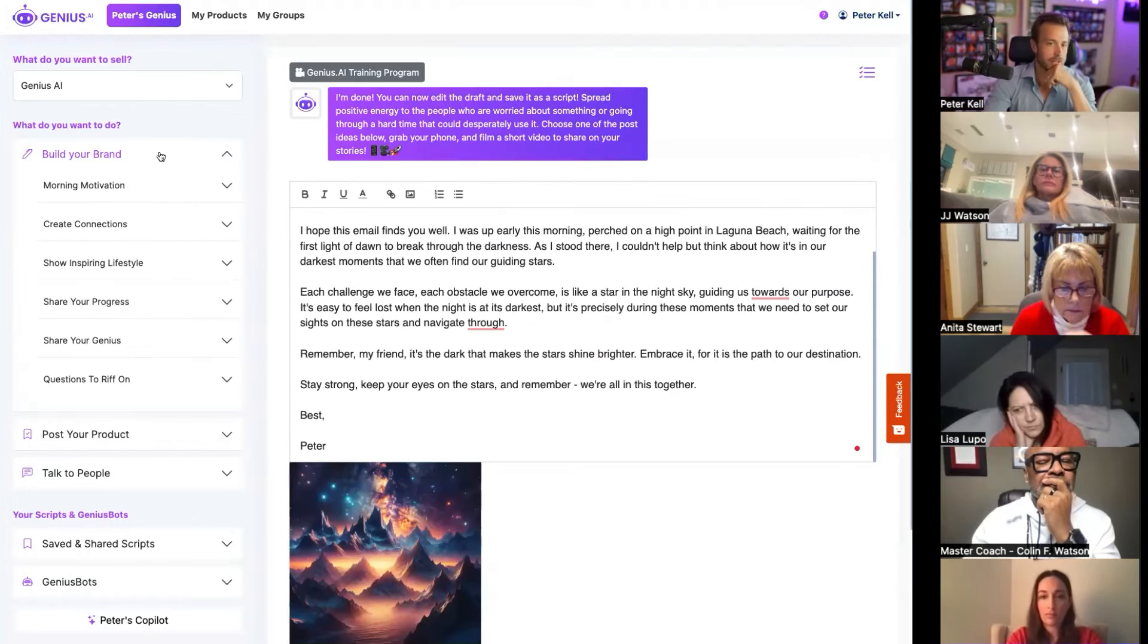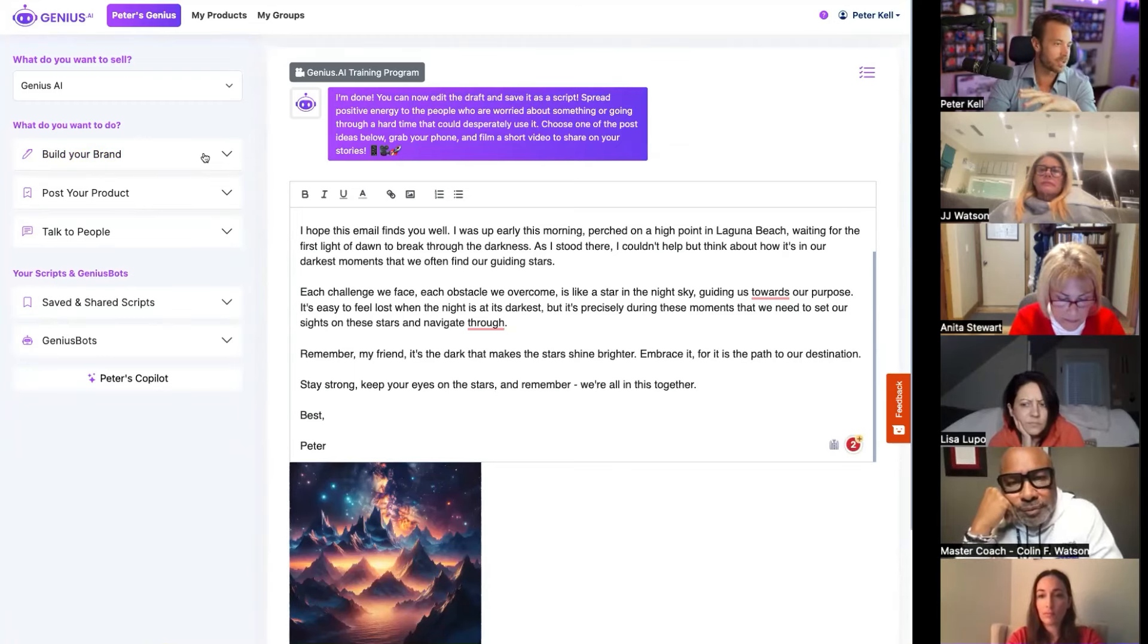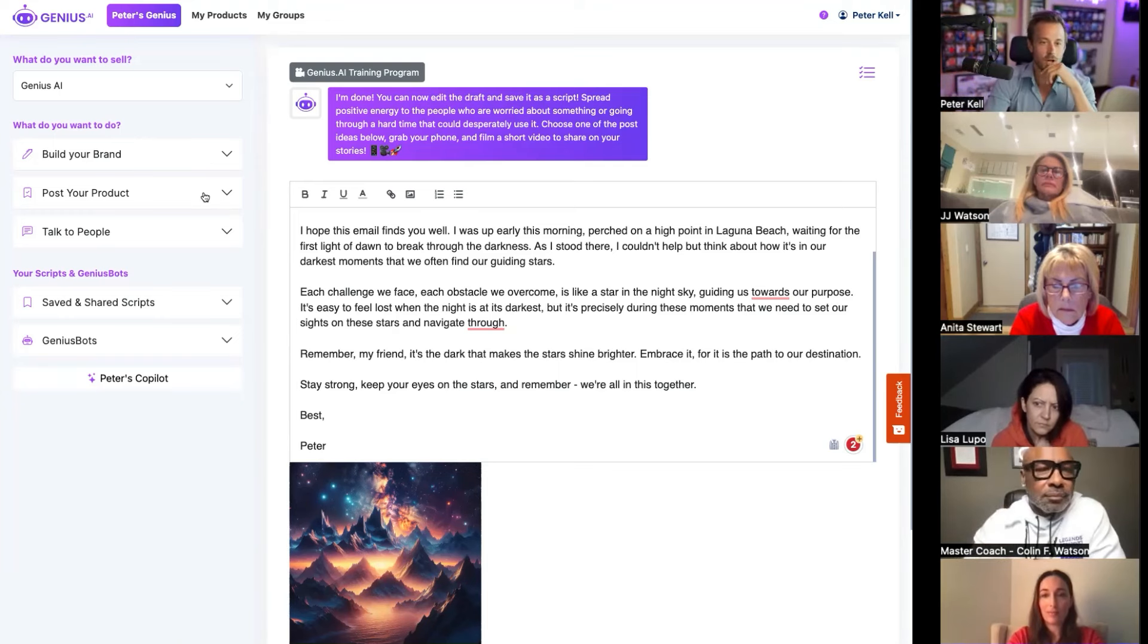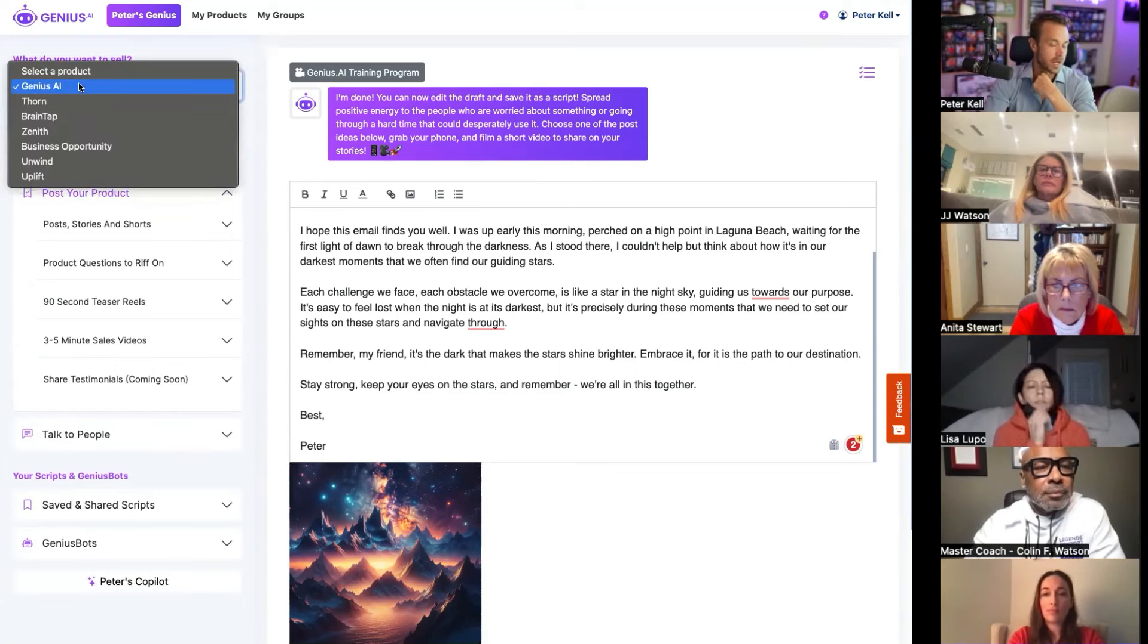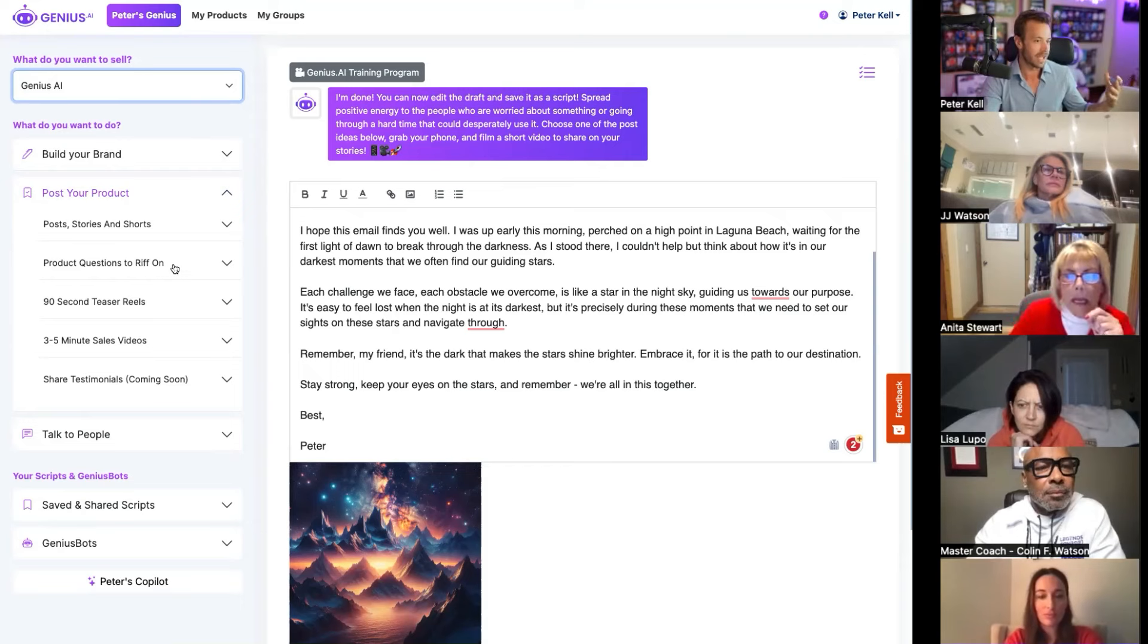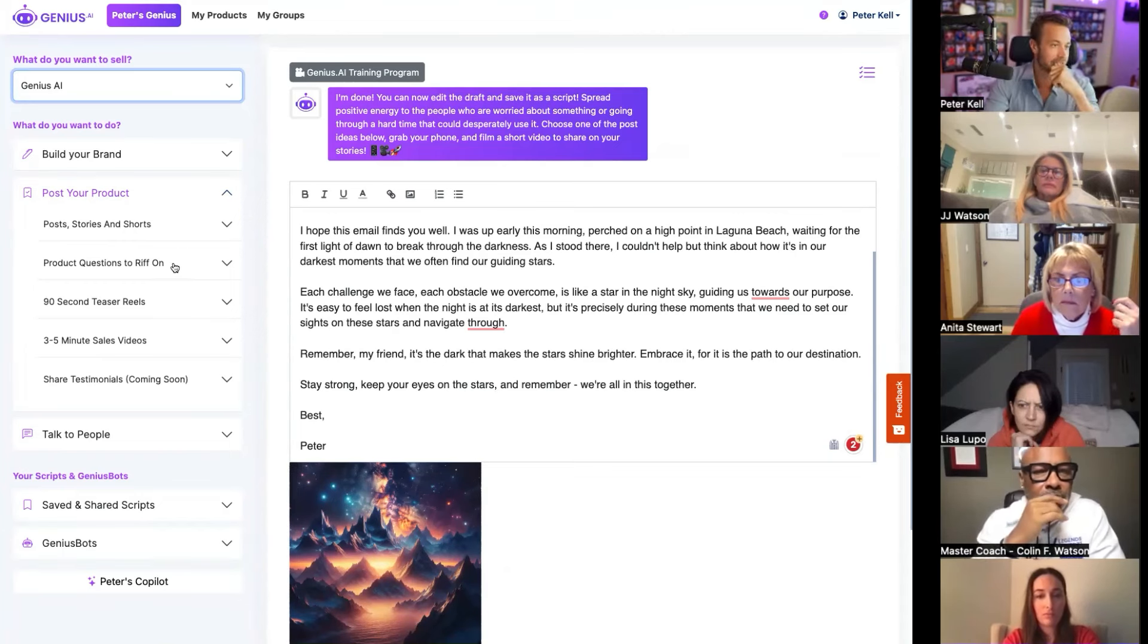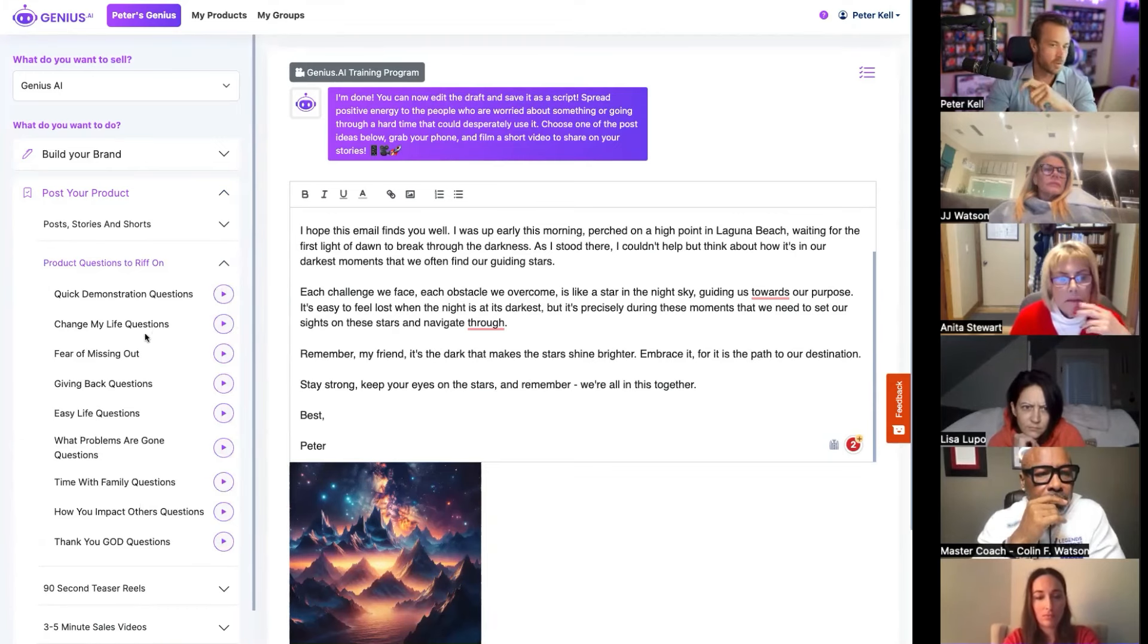So we're crushing the brand building stuff. We're putting out content. We've built a really cool brand on our personal social media channels. Now it's time to talk about our product. So under Post Your Product, first off you select which product you want to sell. Everything's already up there. I'm going to show you the thing I like again. I like to go to the questions to riff on because again I know about my tool, I know about my space. I just need someone to lob me a ball, lob me a slow baseball that I can knock out of the park.